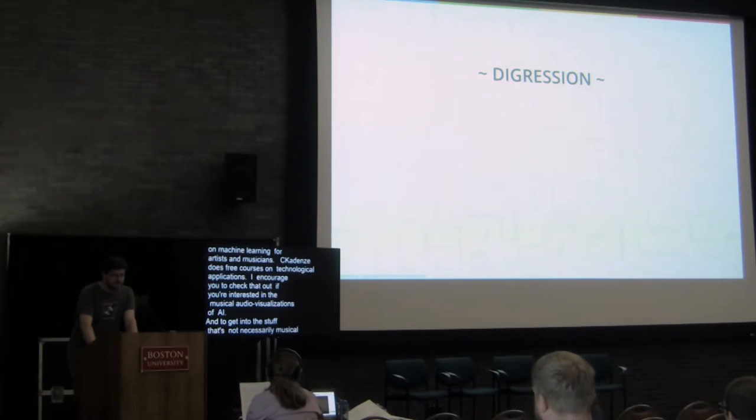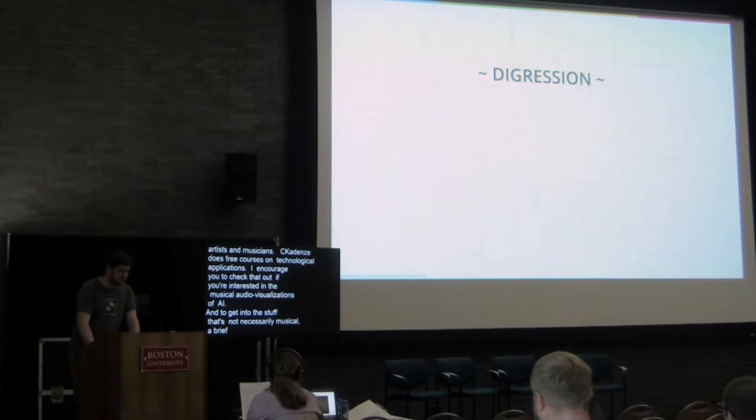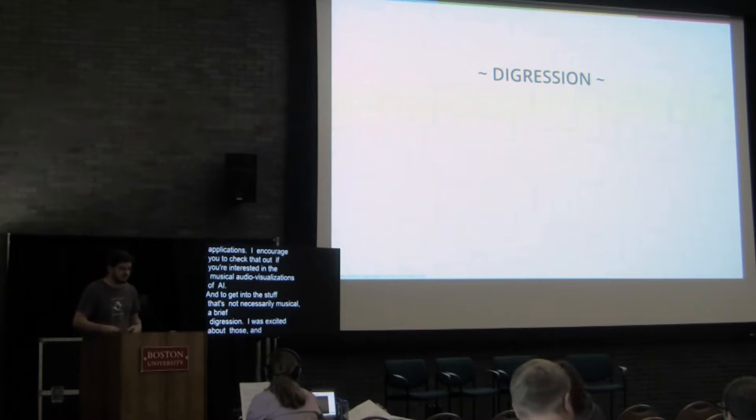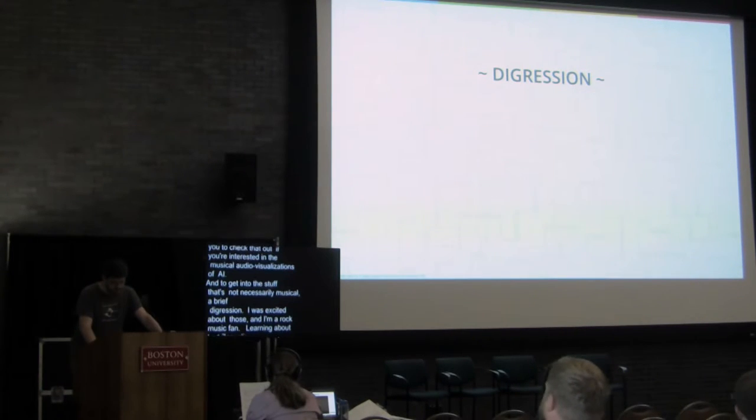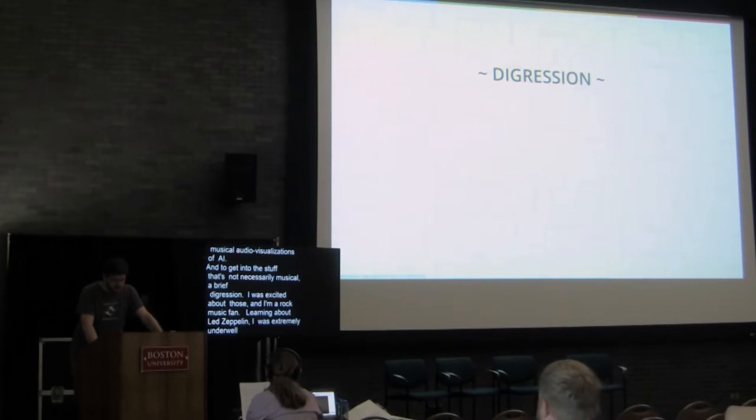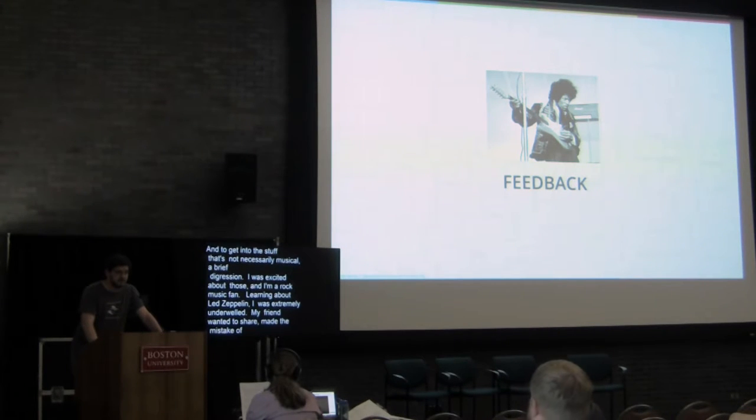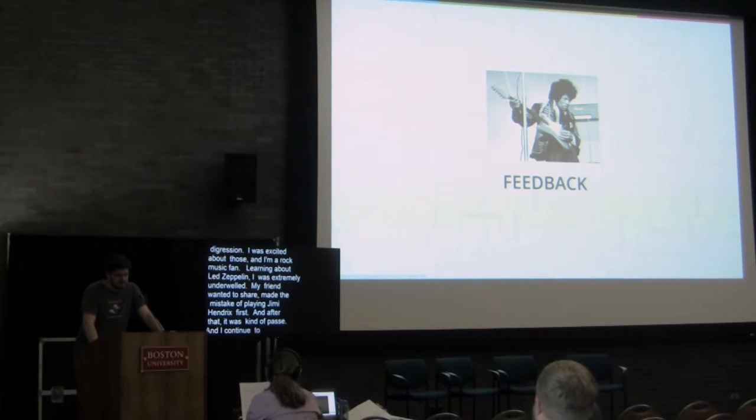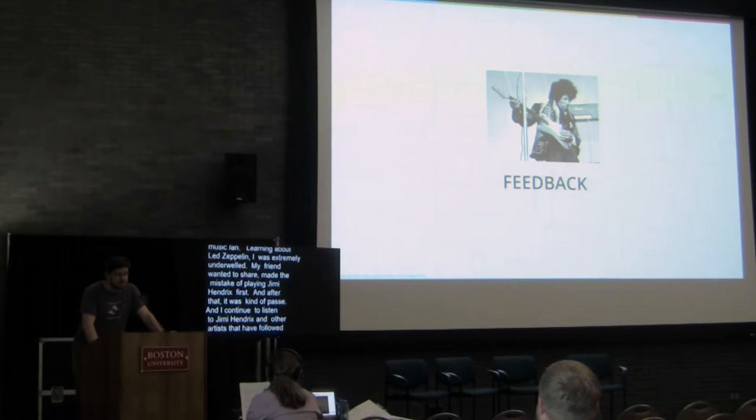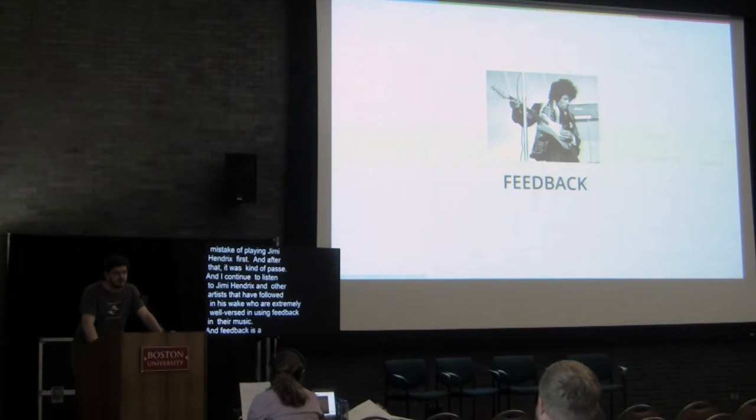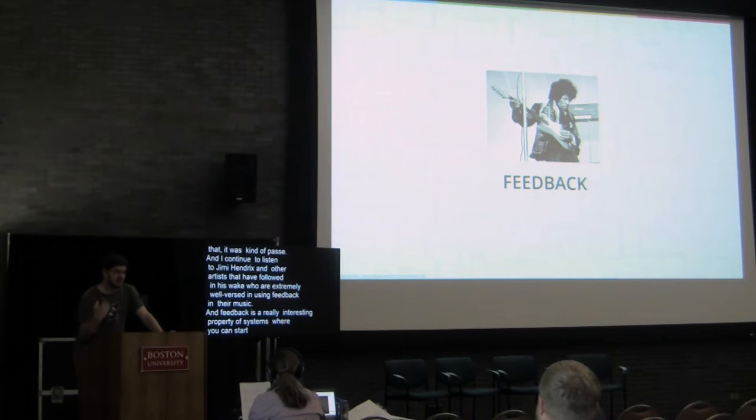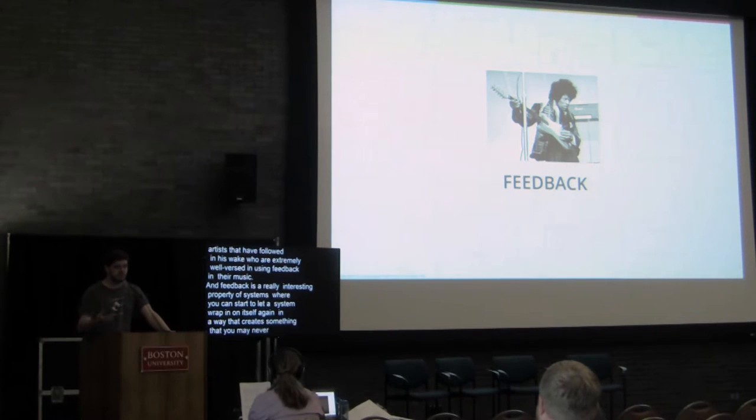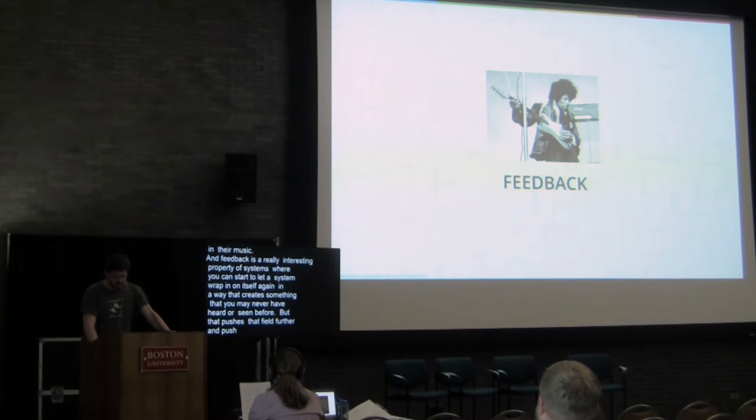I'm a big music fan. I'm really excited to see all of this stuff from Wekinator, the different types of drum machine, the different types of sequencer. I've also always been a really big rock music fan. And I remember very specifically learning about Led Zeppelin, the day that I heard them for the first time, because I was extremely underwhelmed. Because my friend who had come over to share with me this transcendent experience he had with his first Led Zeppelin record, made the mistake of playing Jimi Hendrix for me first, and after that everything else was going to be kind of passé. And I continue to listen to Jimi Hendrix and other artists that have followed in his wake who are extremely well-versed in using feedback in their music. And feedback is a really interesting property of systems where you can start to let a system wrap in on itself again in a way that creates something that you may never have heard or seen before, but that pushes that field further and pushes that medium into a new space.